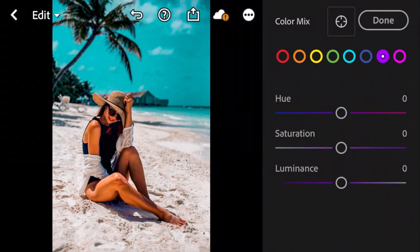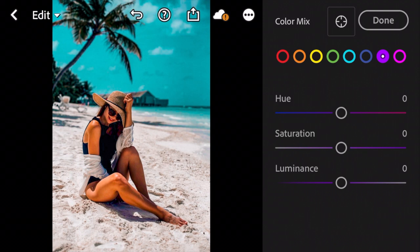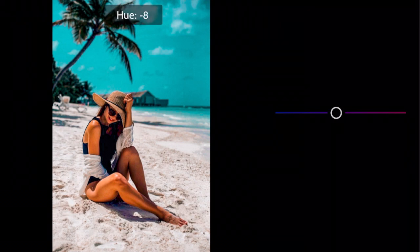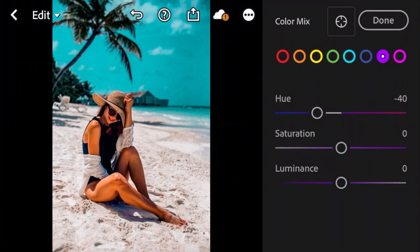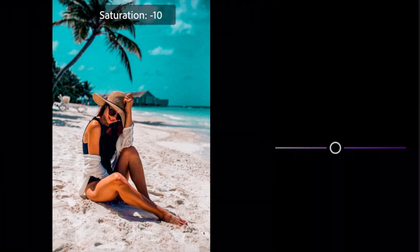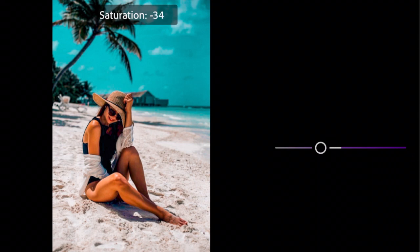Now go to Purple. Bring Hue to minus 40. Saturation to minus 60.